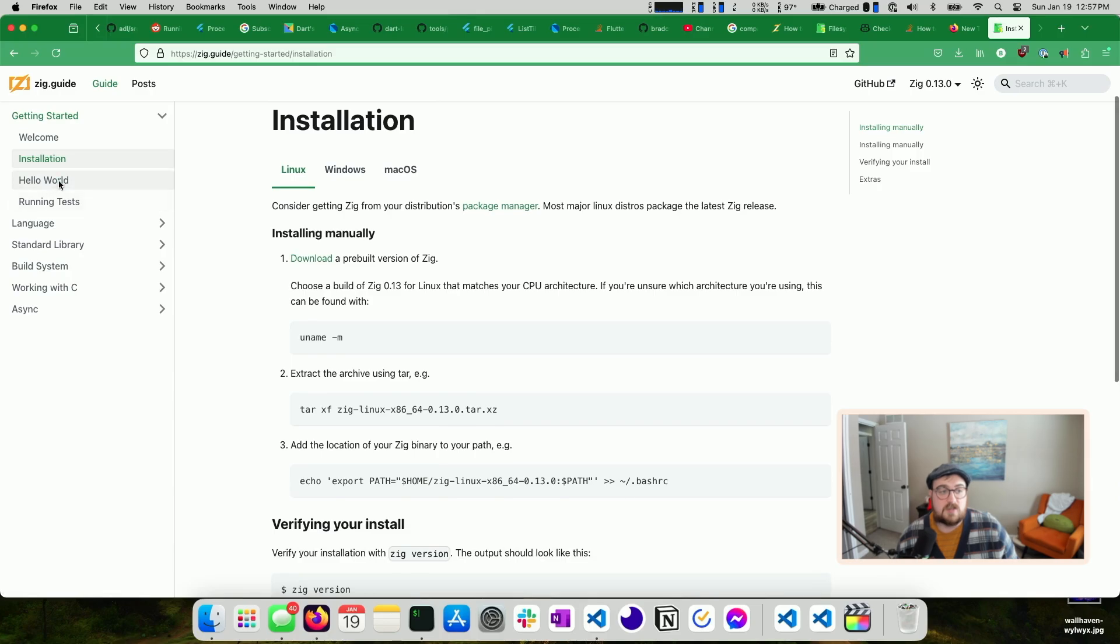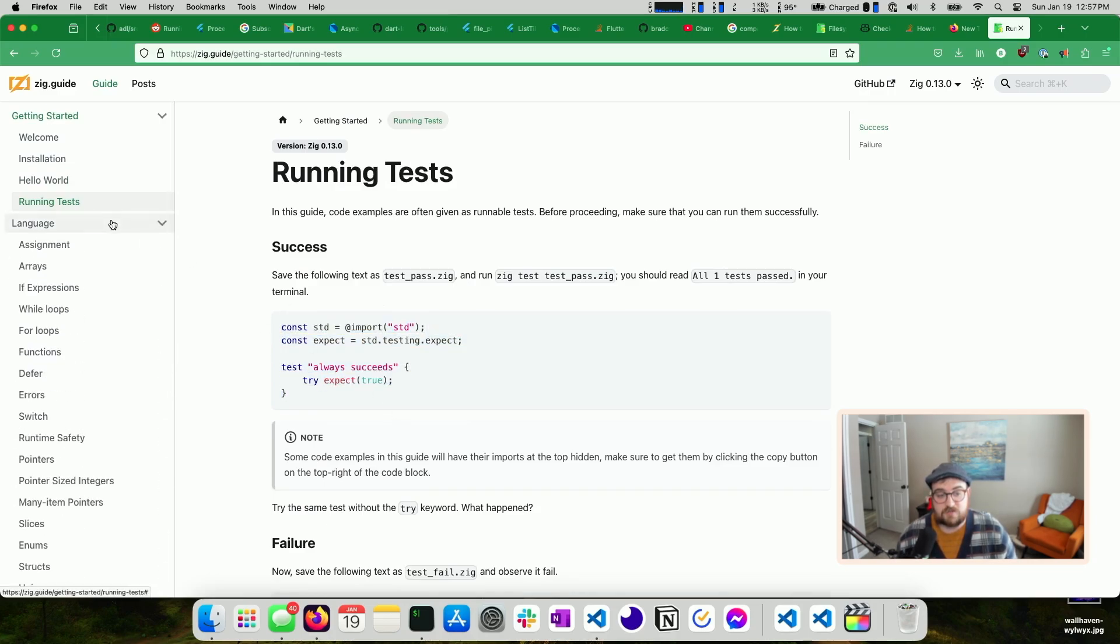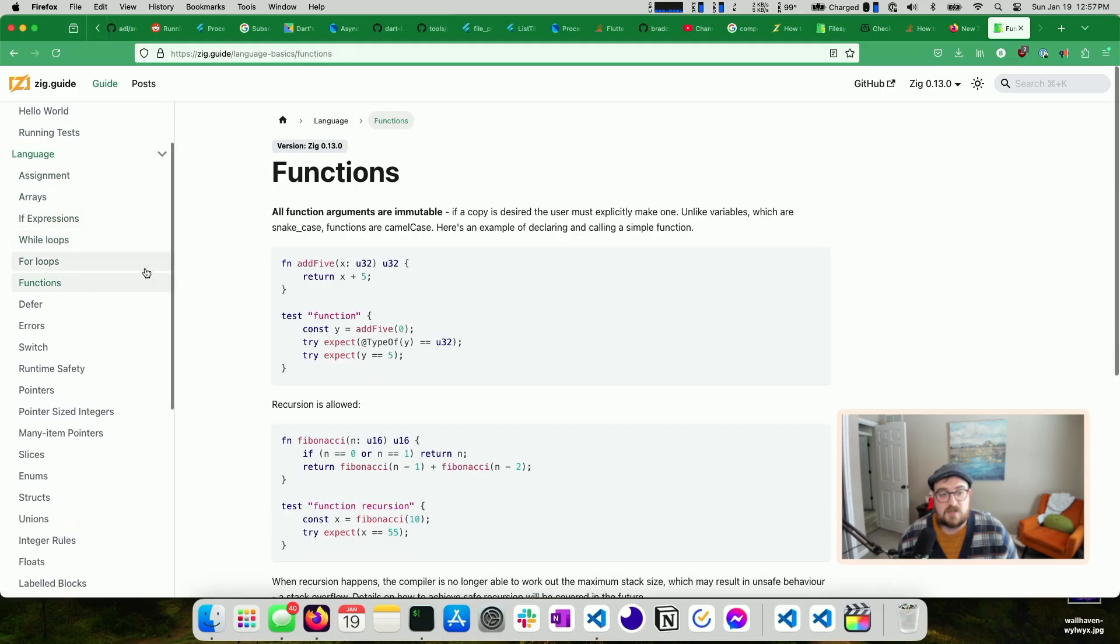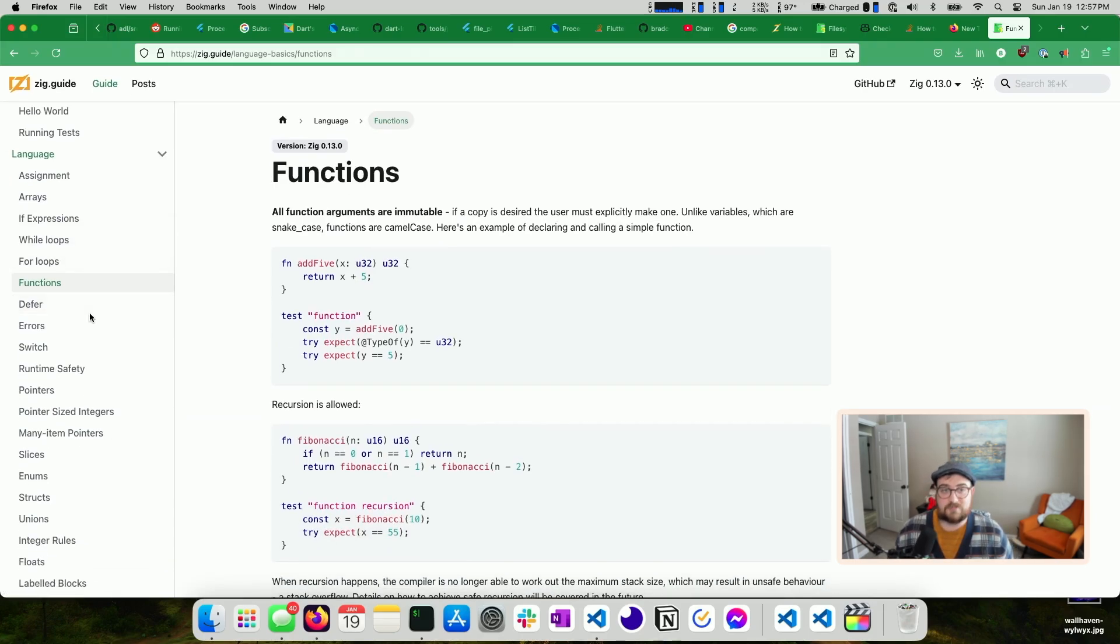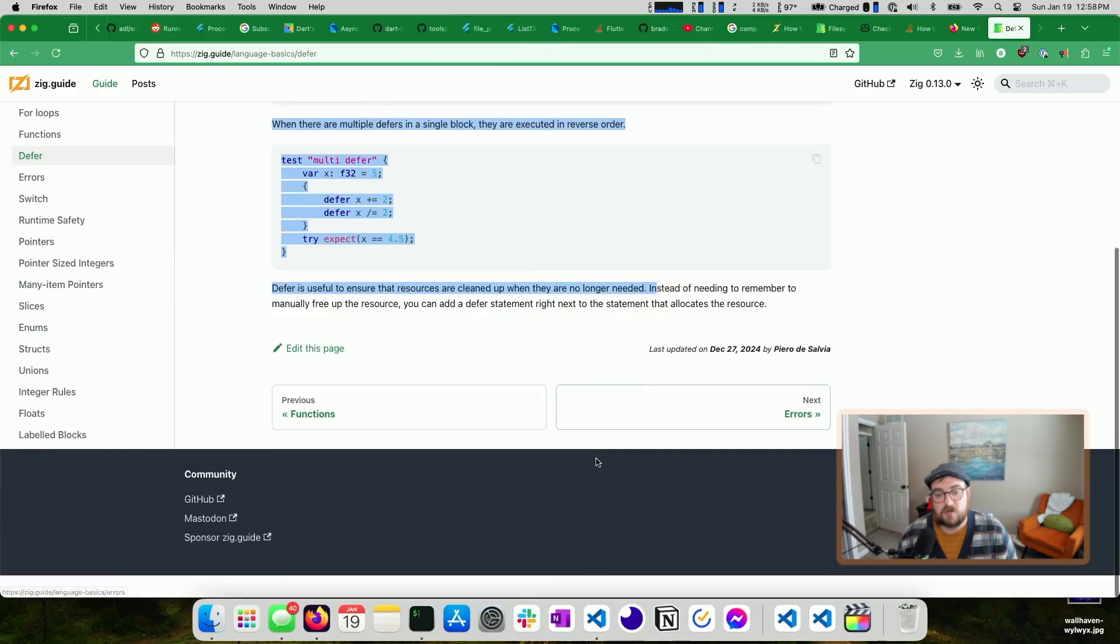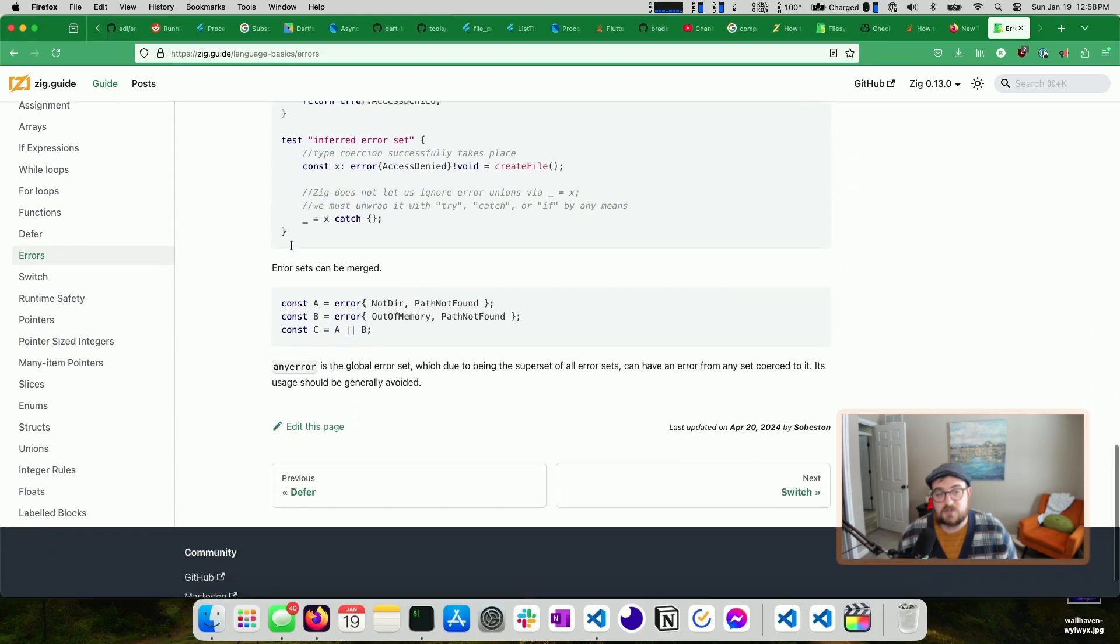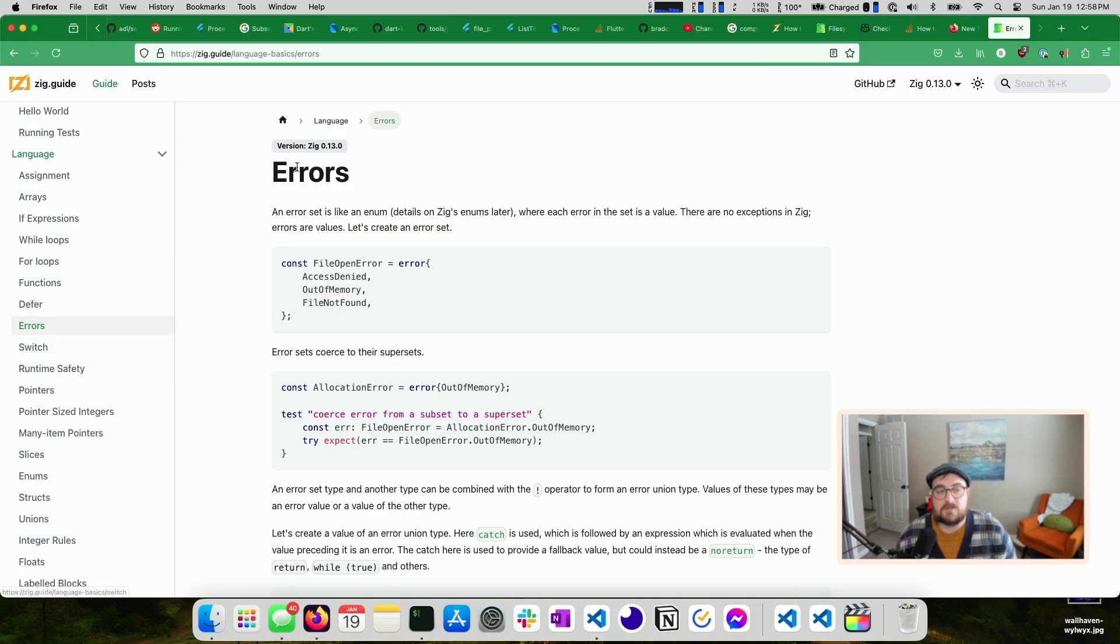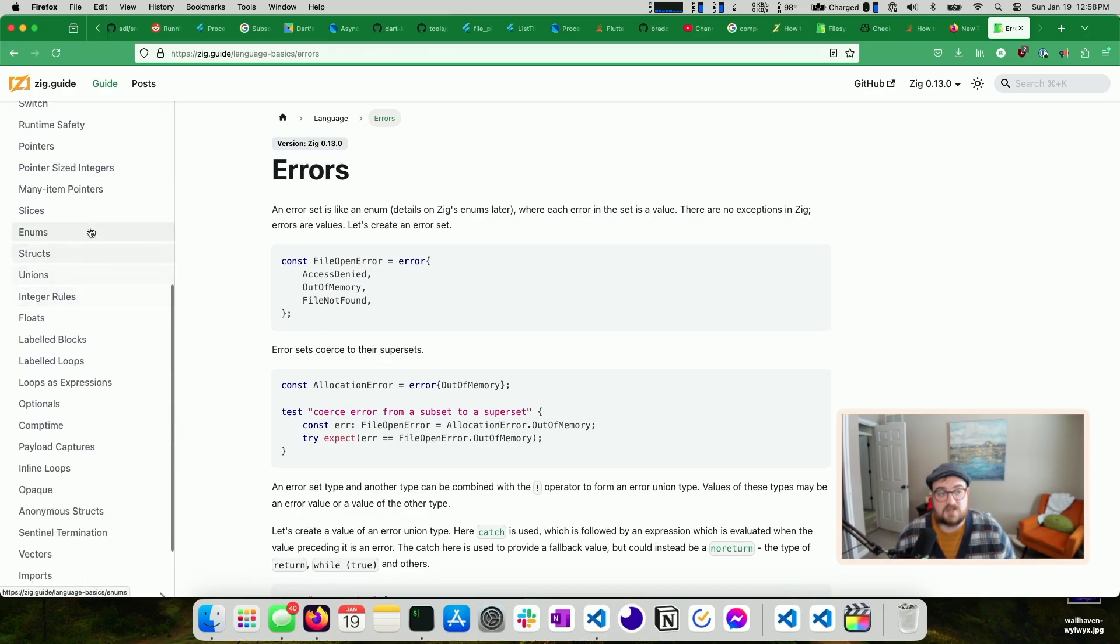So installing, what a hello world looks like, how to run tests. This is nice because your default application comes with a test. So being able to see that and kind of run that from the start is helpful. And then it goes into everything. So there's information on assignment, arrays, expressions. The caveat here is that this is it. So if you want to learn about functions, this is all the content you have for functions in this guide. It's great if you know how functions work. This is great if you know how defer works. Maybe you're coming from Go.